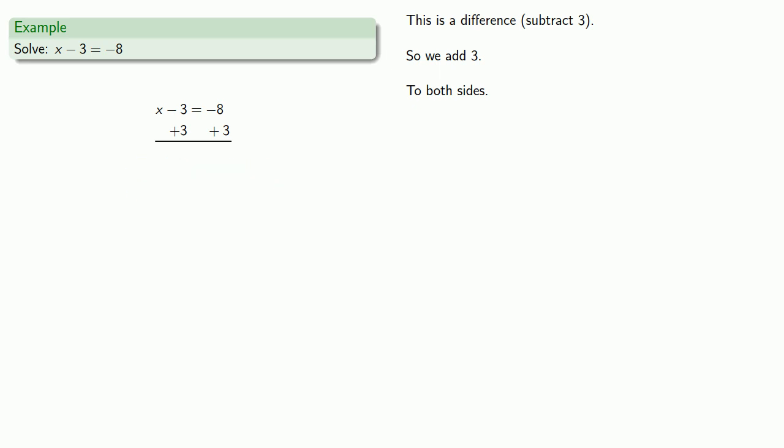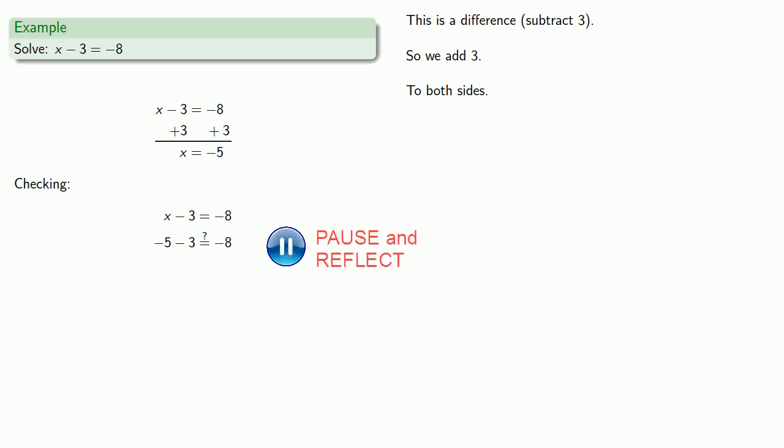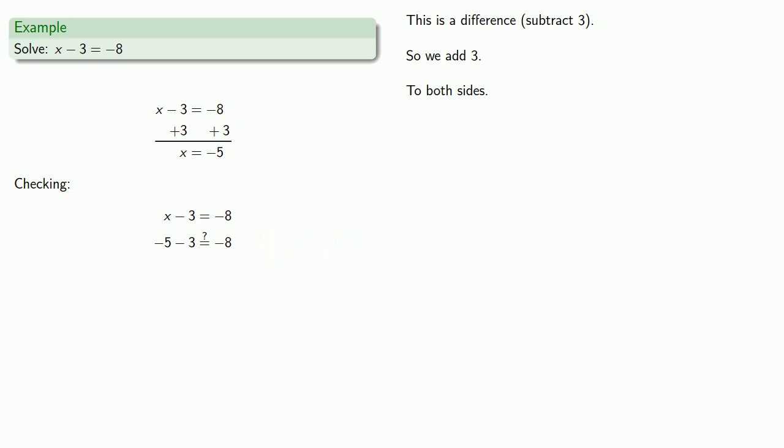Over on the left, we have x minus 3 plus 3. Well, that'll just give us x. Over on the right-hand side, we have additive inverse of 8 plus 3. And that'll give us additive inverse of 5. Or you might say negative 5. And again, we'll check our answer. If x equals negative 5, we'll substitute that into our original equation and see if we get a true statement. And we have a true statement. So x equals additive inverse of 5 is in fact a solution.